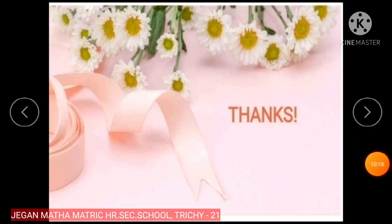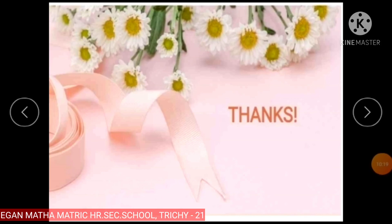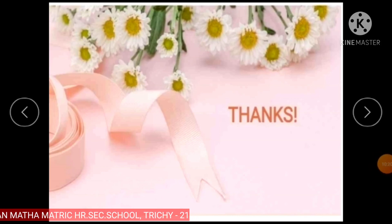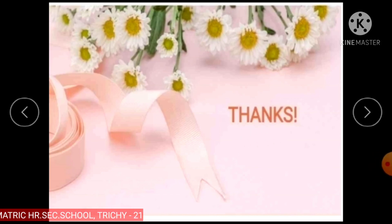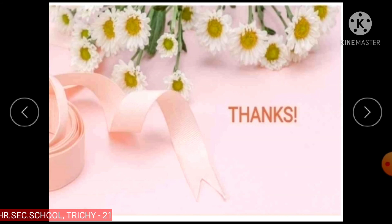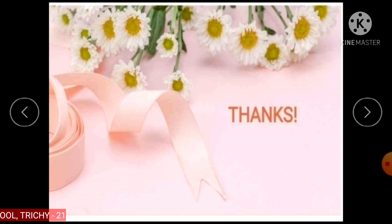Students, I hope you all have understood the given sums in Exercise 2.1. Thank you.